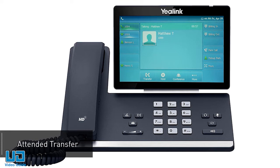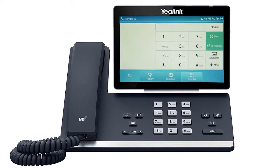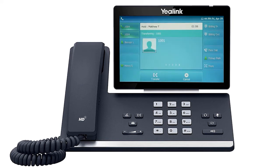A warm or attended transfer allows you to consult with the party to which you are sending the call before completing the transfer. Press the transfer soft key at the bottom of the screen. This will place the caller on hold — dial the number or extension you wish to transfer to and wait for the party to answer. After your deliberations, you can complete the transfer by pressing the transfer key again or simply hanging up, and the call will be immediately connected to the second party.